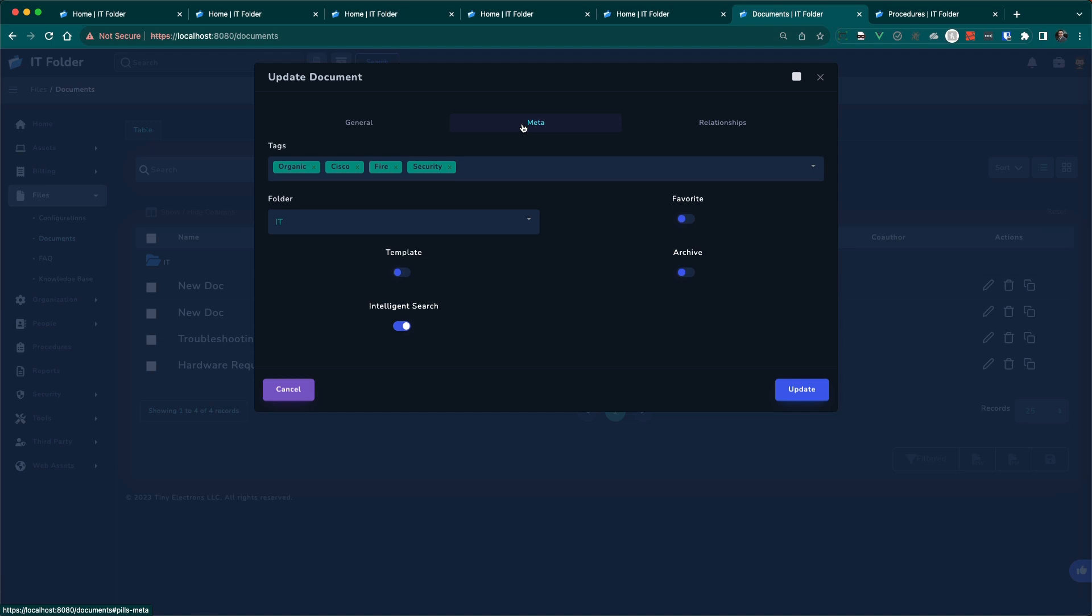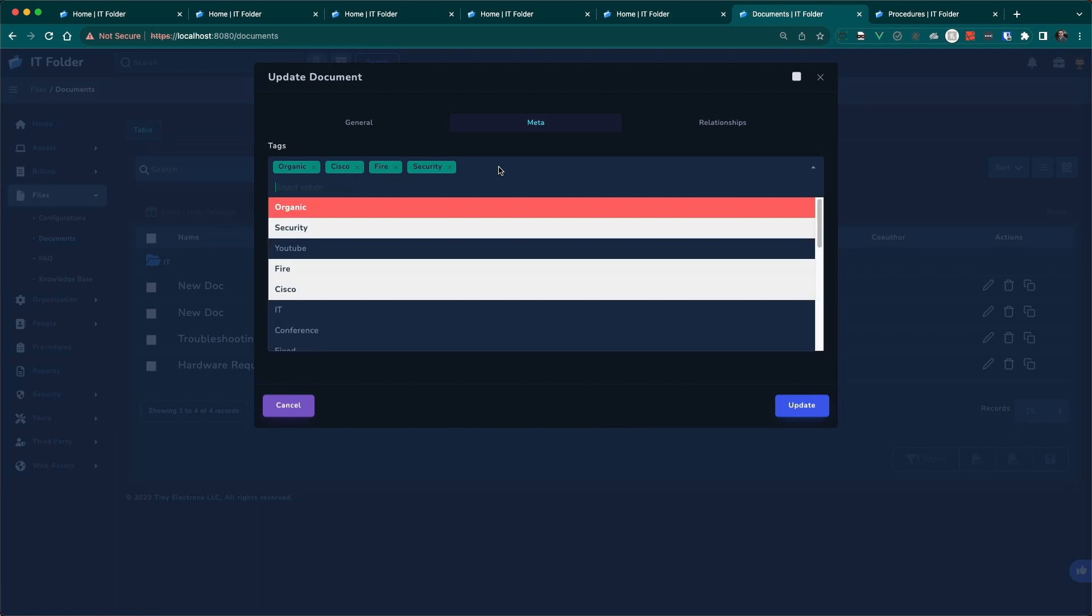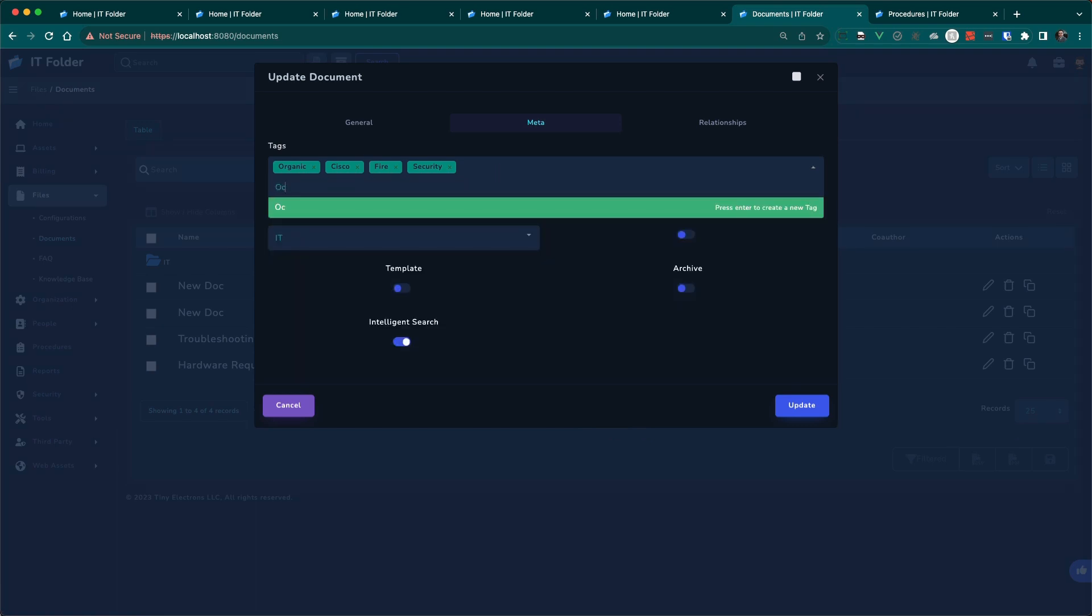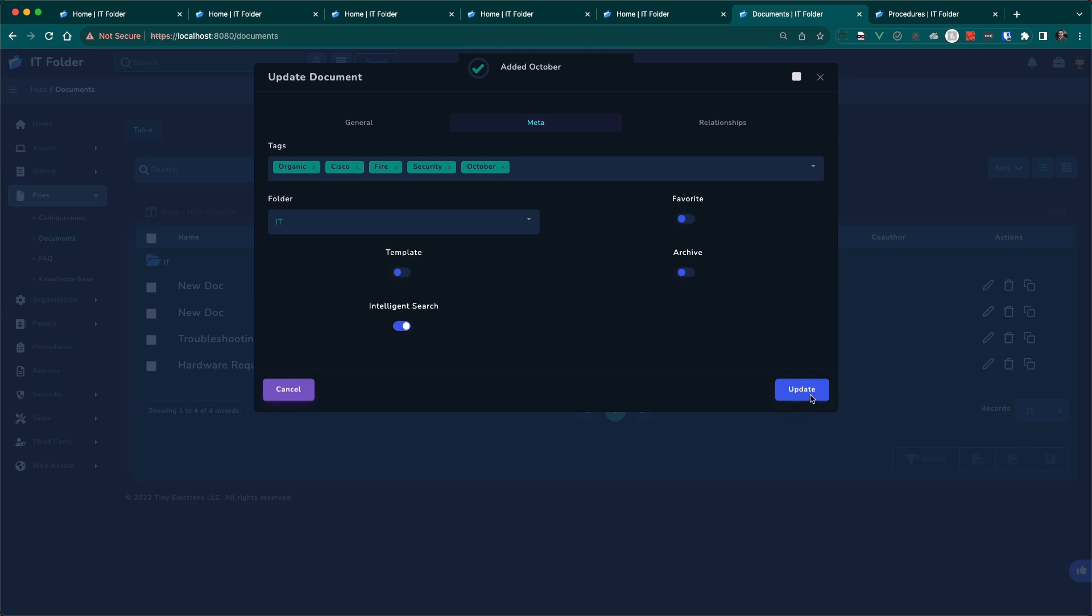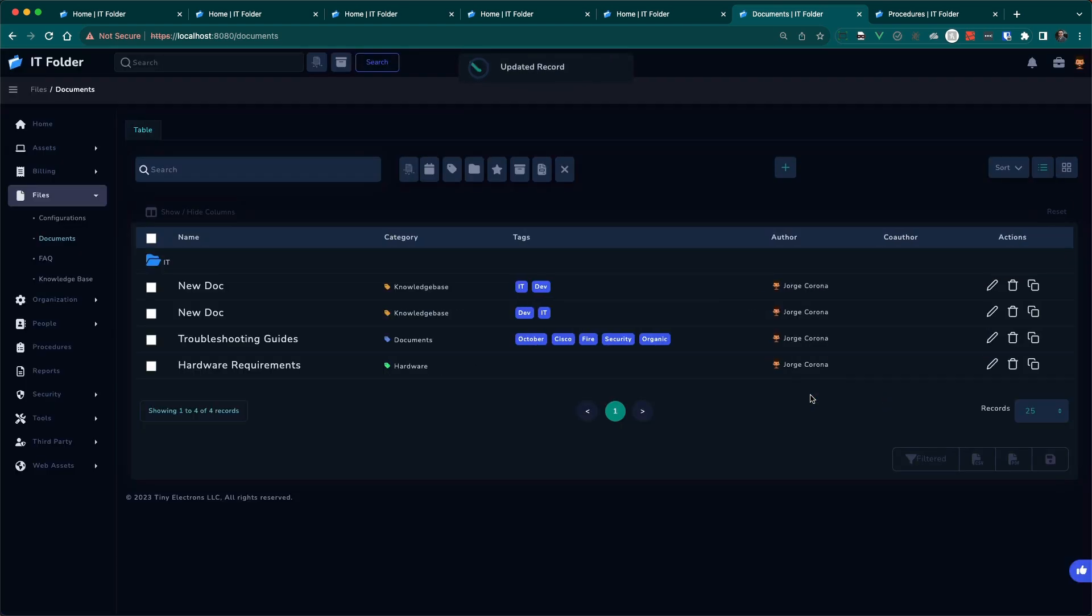You can add a tag quickly just by typing it in here. So maybe here we want to type in October. There's no tag for October. We hit enter. Now there is. Hit update. Now we can search for October.